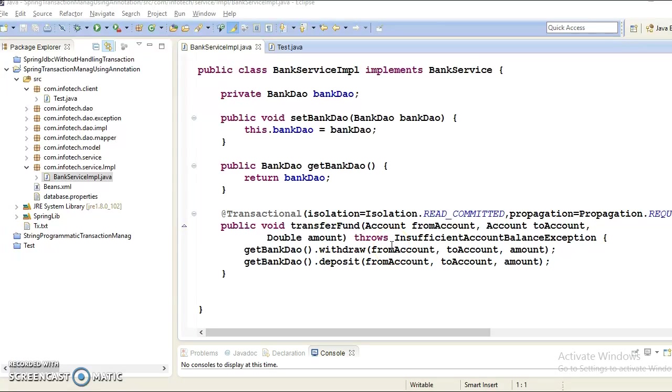Hello friends, my name is Gishan and welcome you in this video tutorial. In this video tutorial, we are going to learn how to manage transaction using XML configuration file.